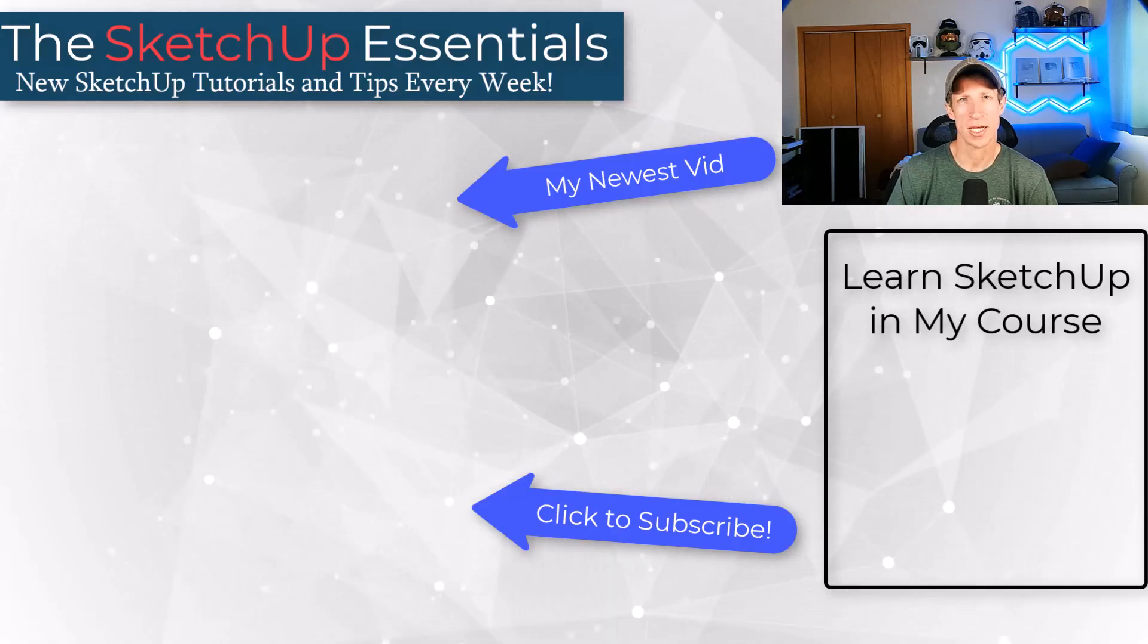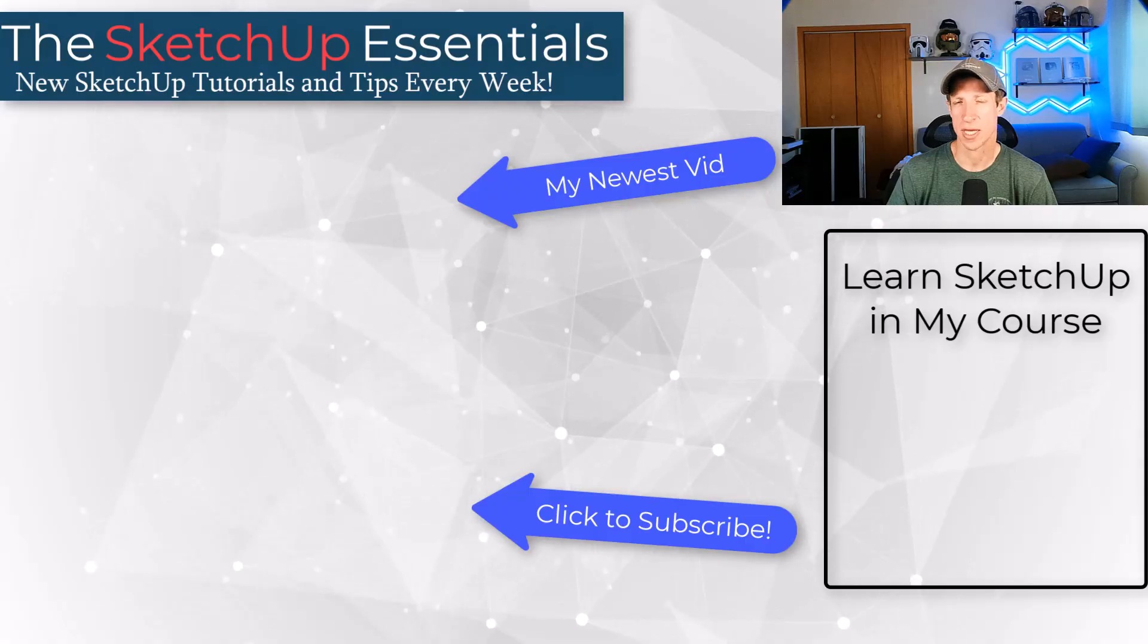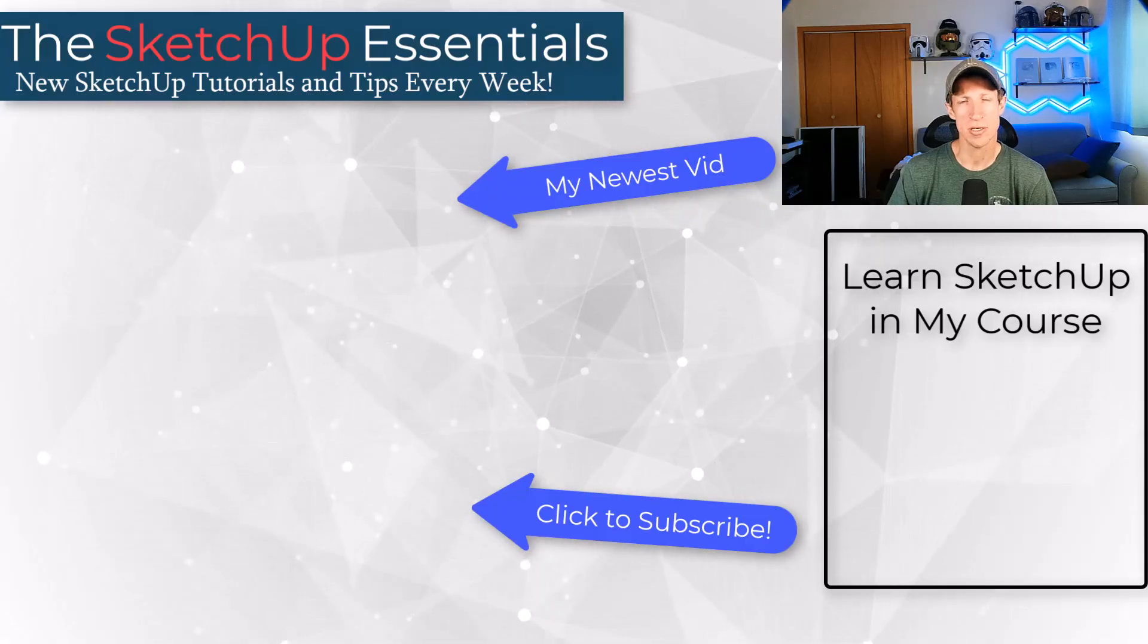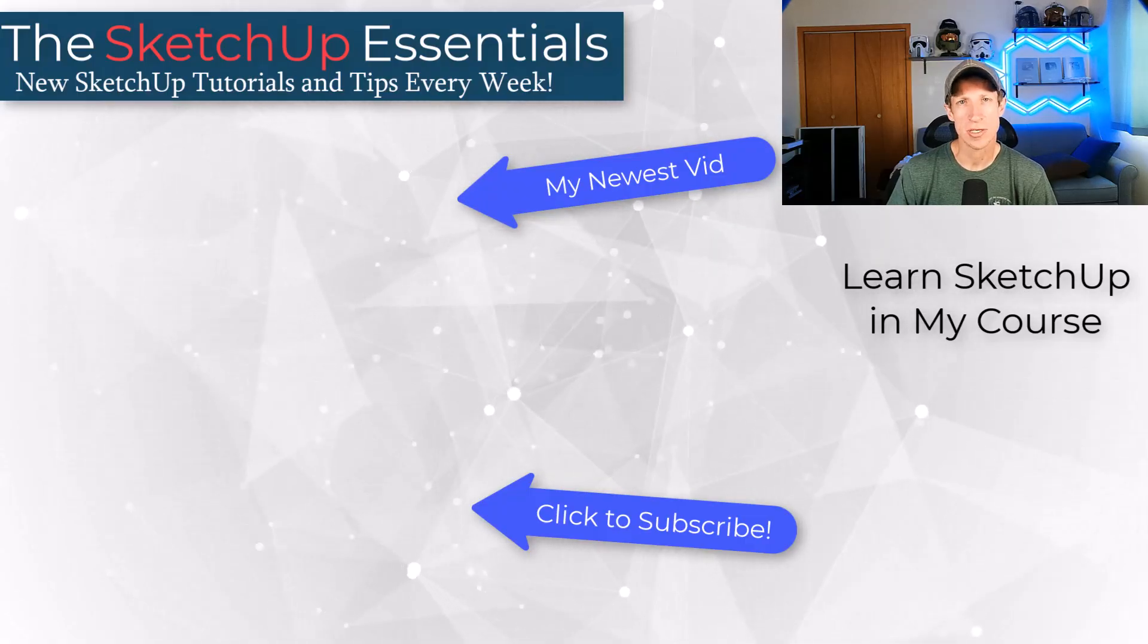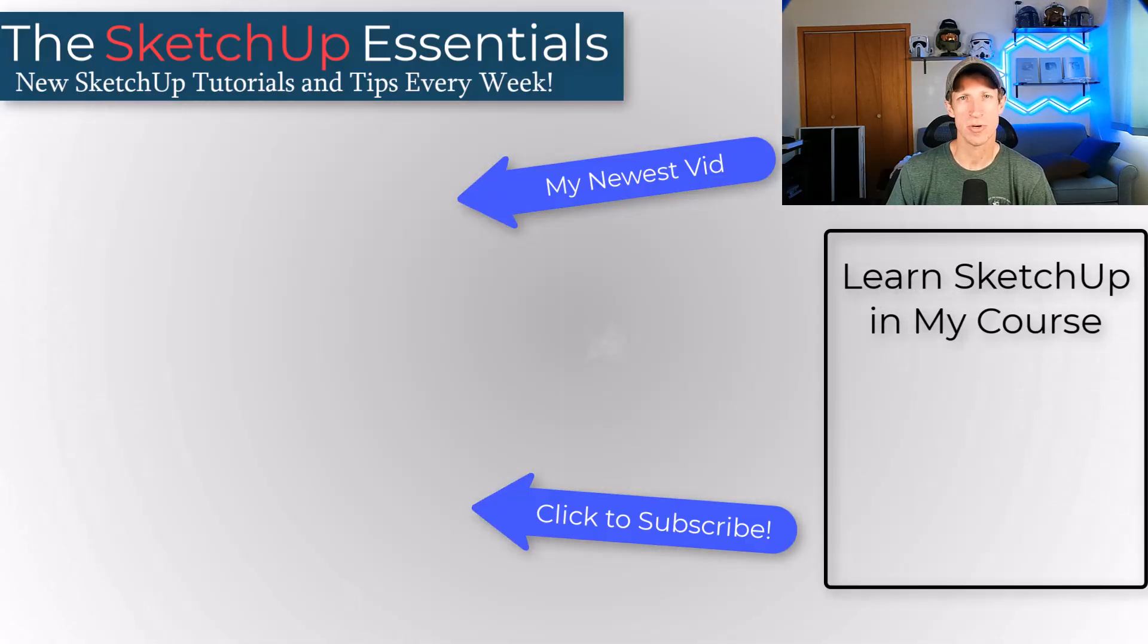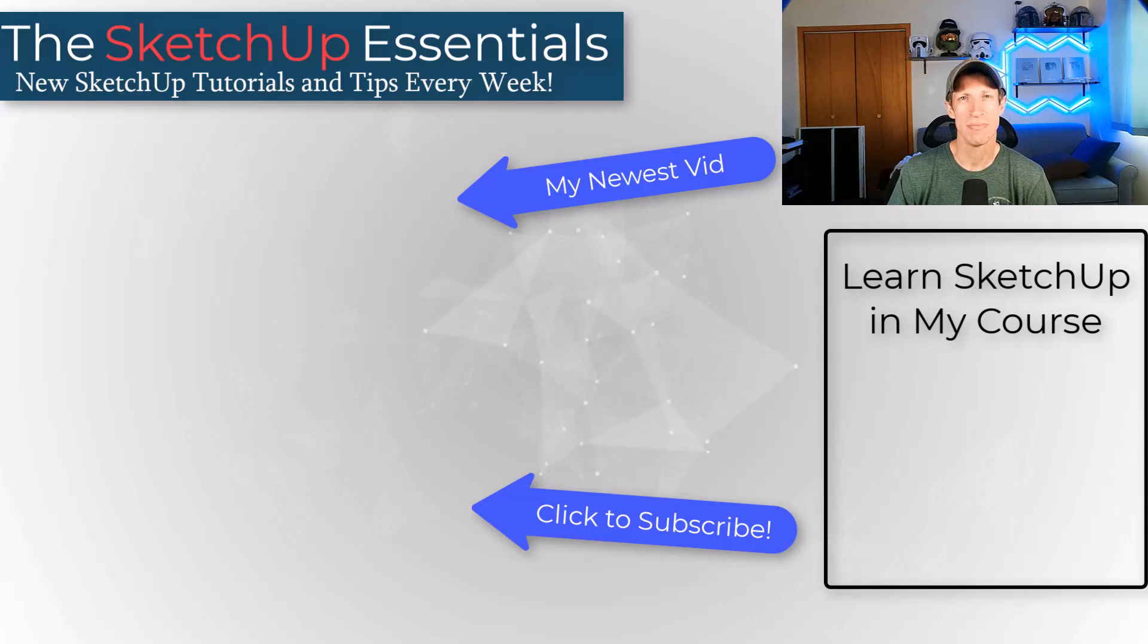If you do want to check out the course, maybe get your questions answered, I will link to that on this page. As always, thank you so much for taking the time to watch this and I'll catch you in the next video. Thanks guys.